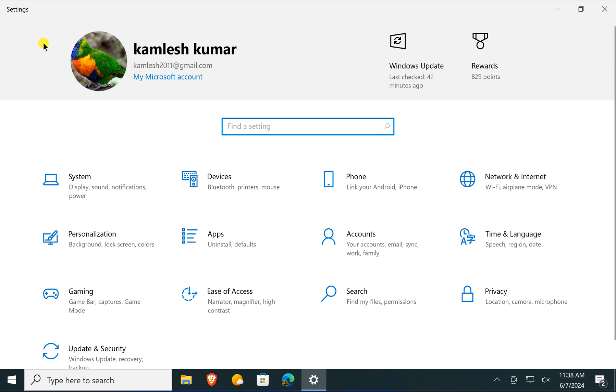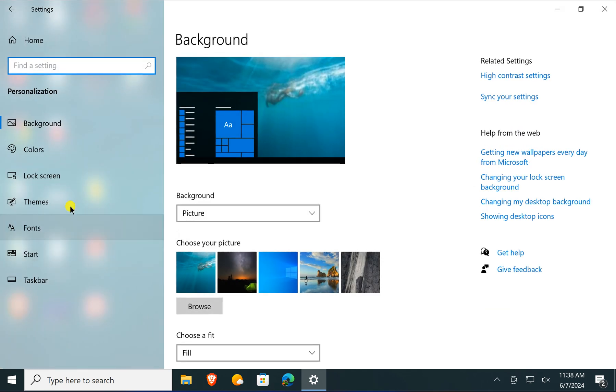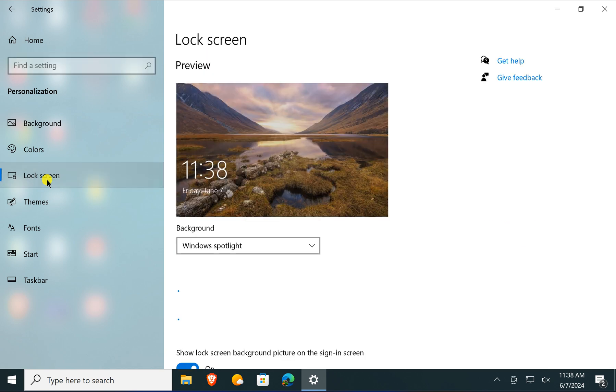Under Windows 10 Settings, click on Personalization. Under Personalization, click on Lock Screen.